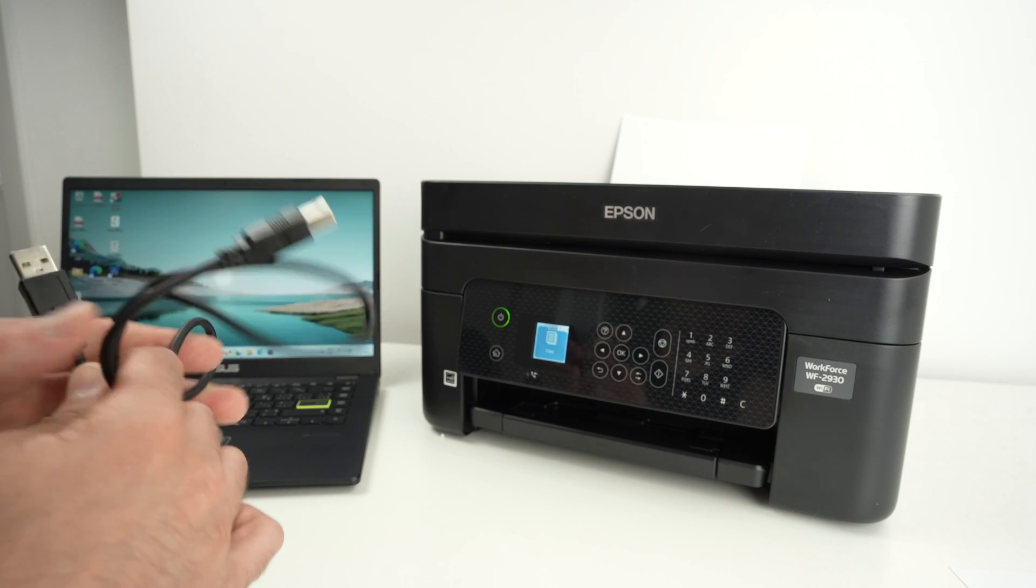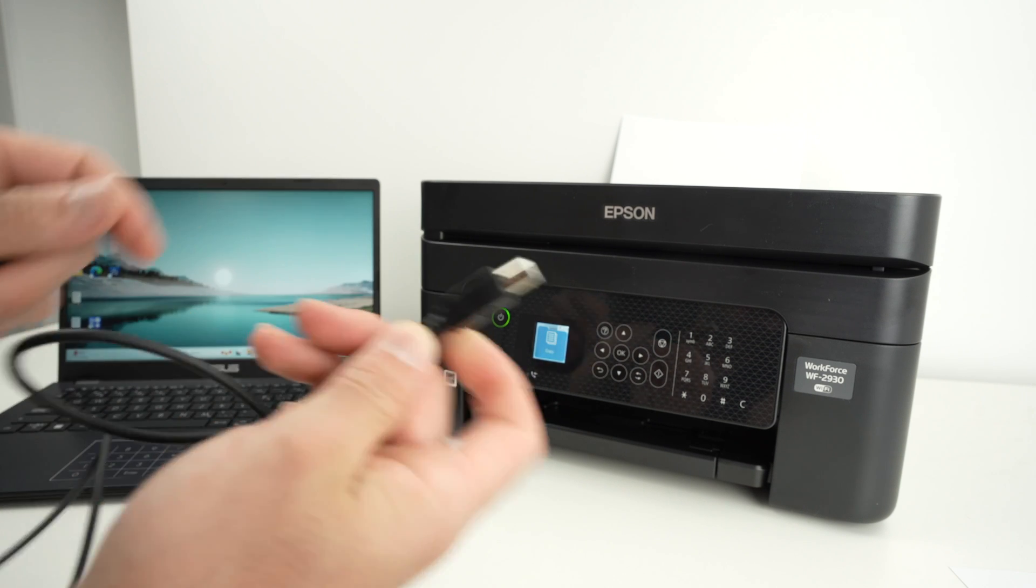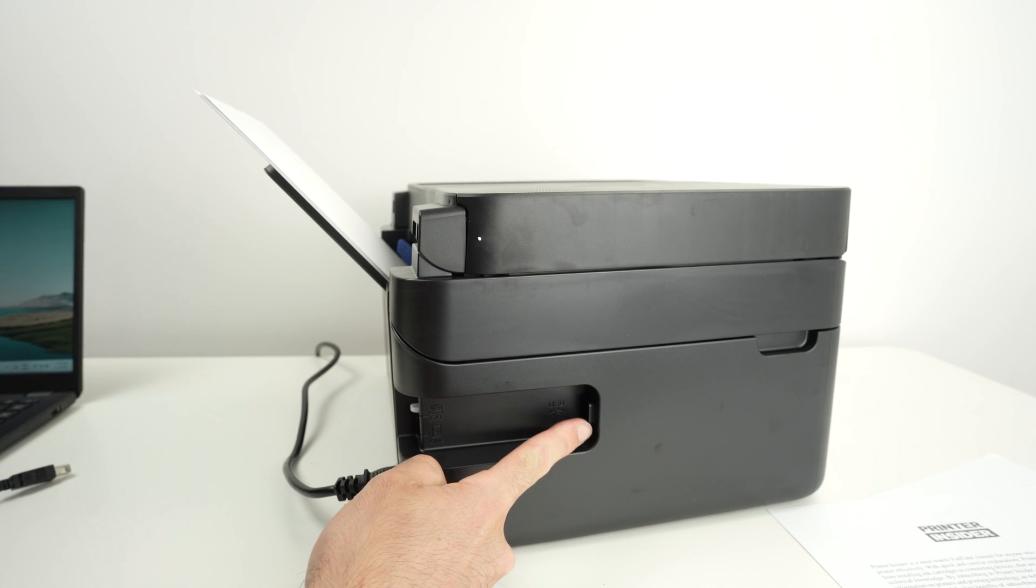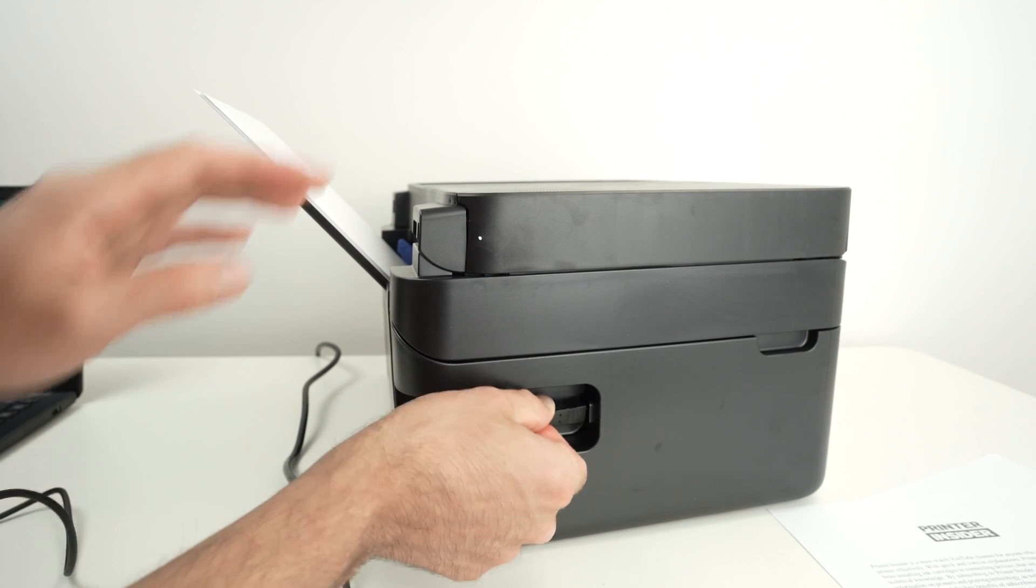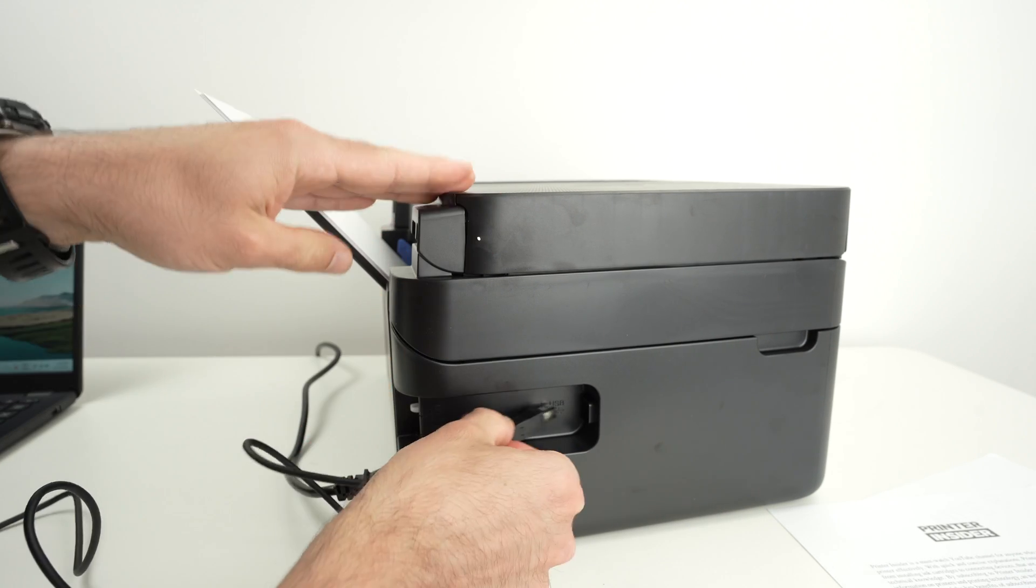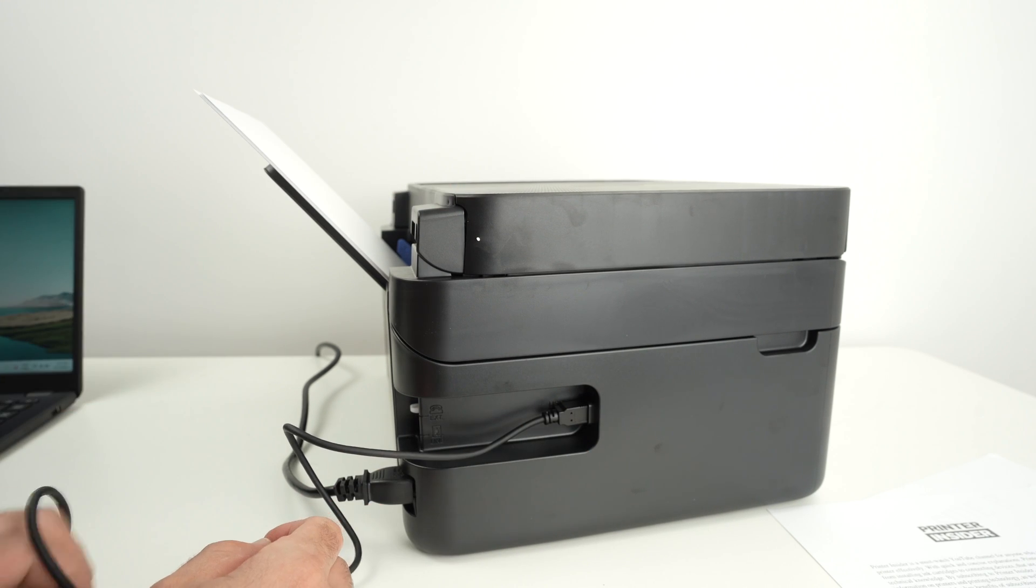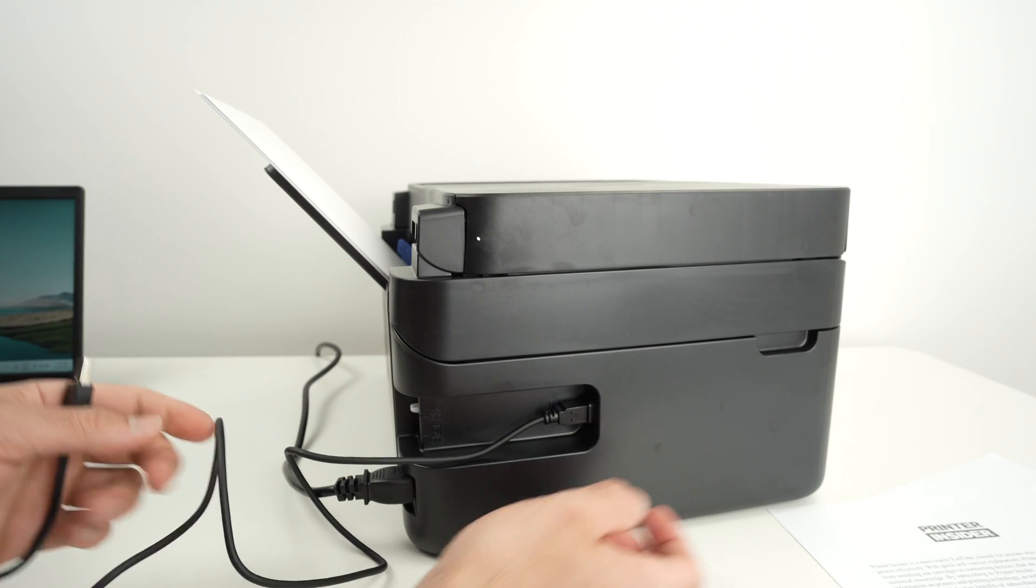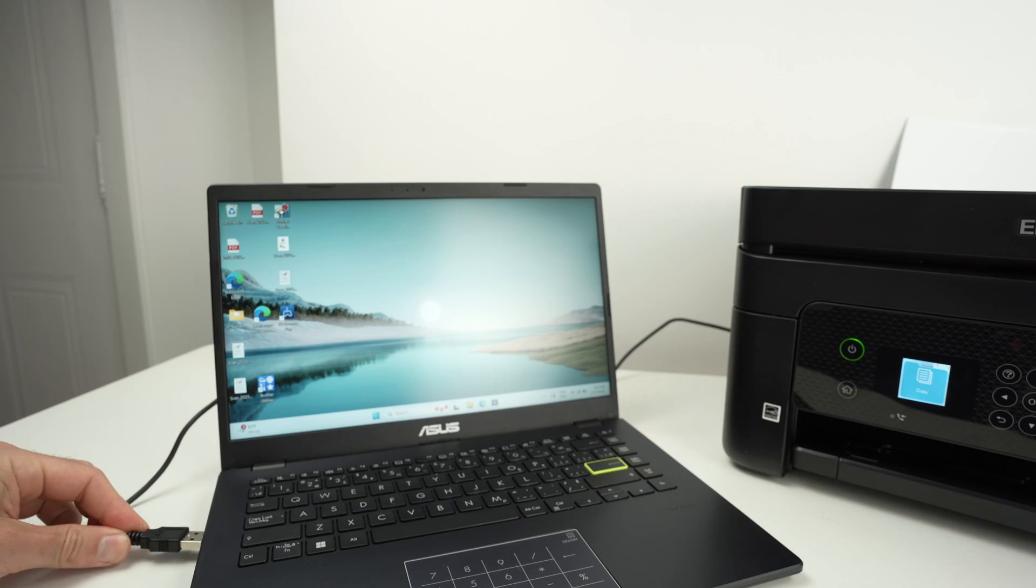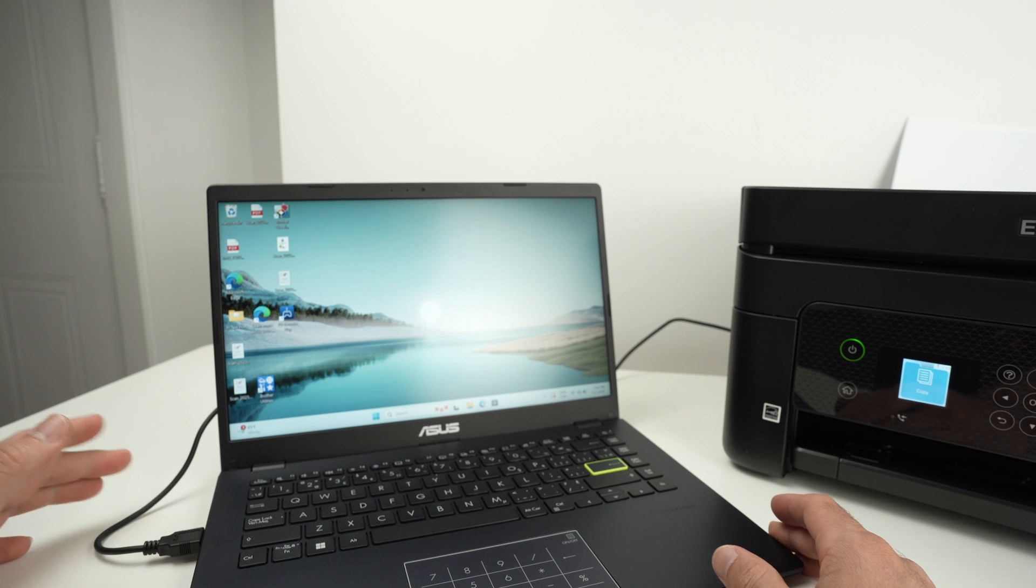The first step is to connect this end of the cable in the back. You're going to notice this is where the USB cable goes. Take it and insert it here. Make sure it's aligned properly. And the other end we're going to connect it in the PC.